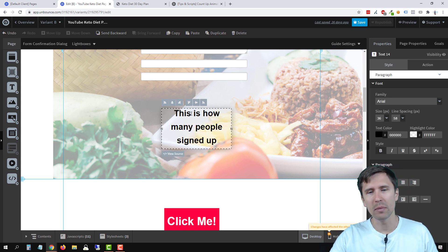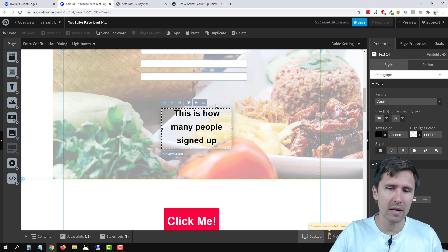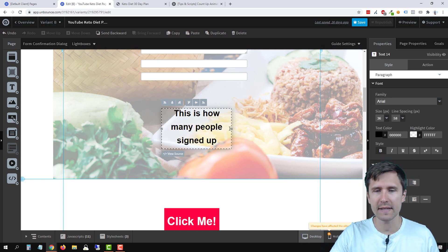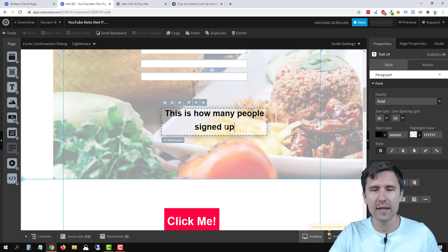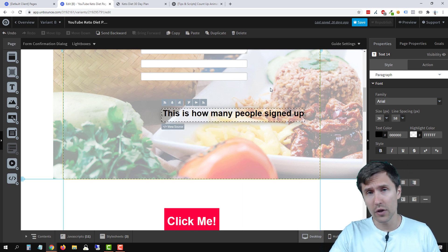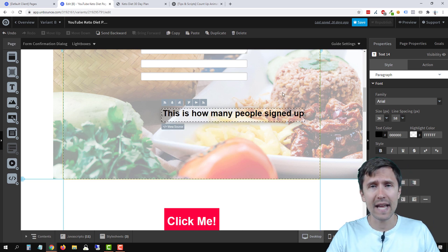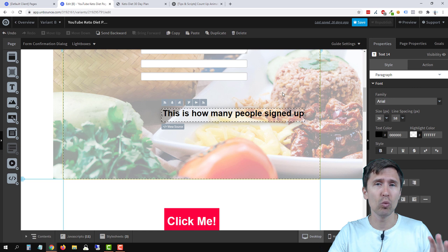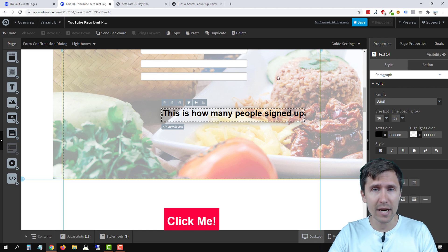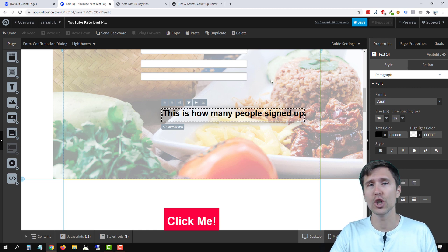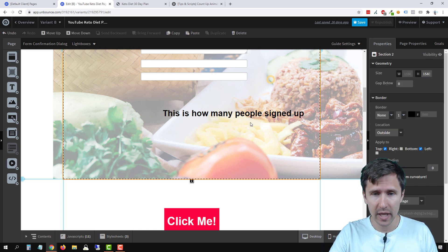This is how many people bought. This is how many people joined. This is how many countries there are, whatever you want. And you can make as many of these countdowns as you want on the same page. It doesn't have to be just one.